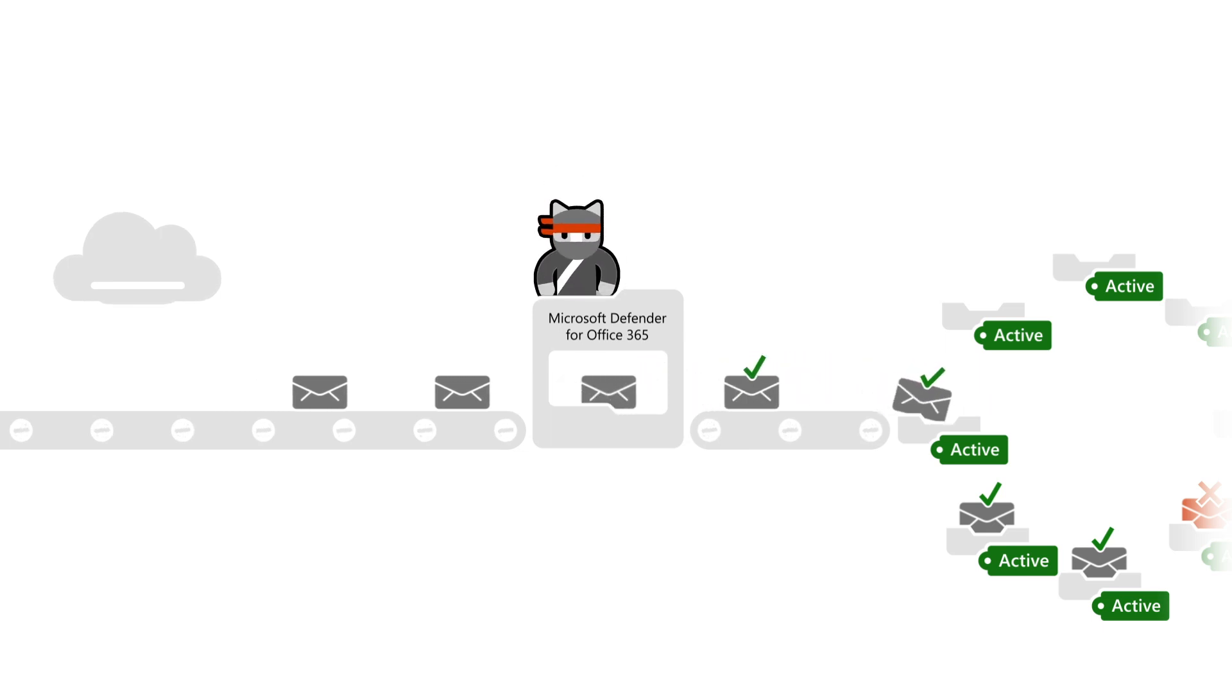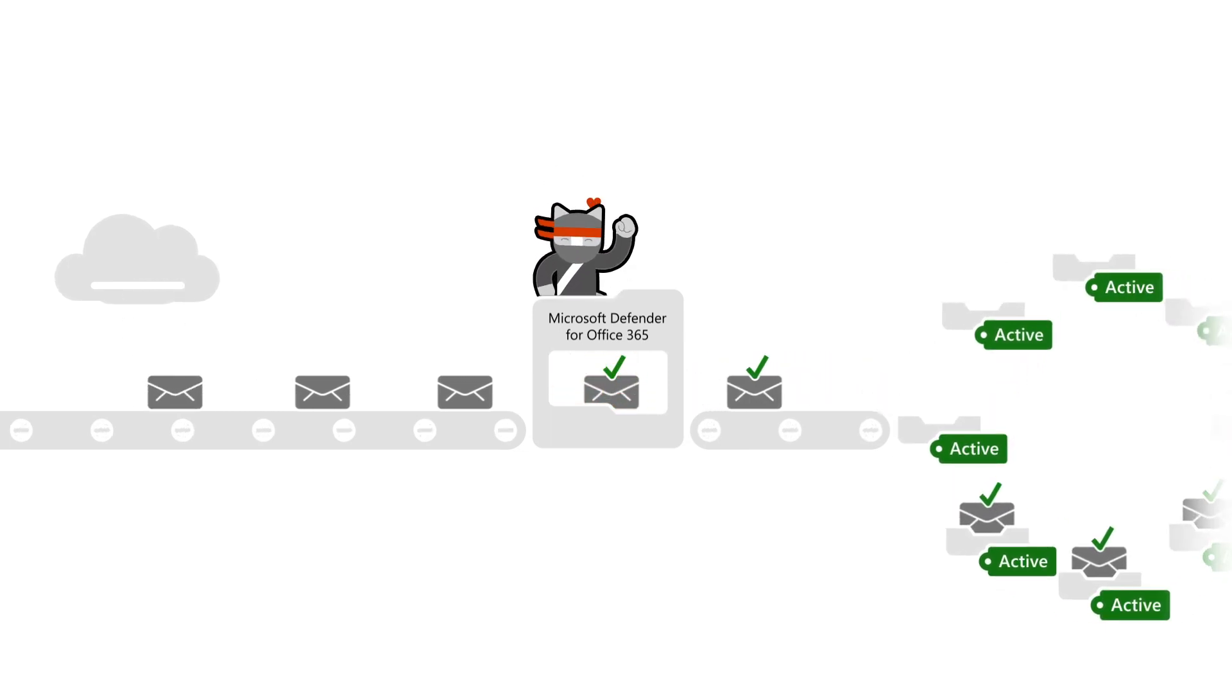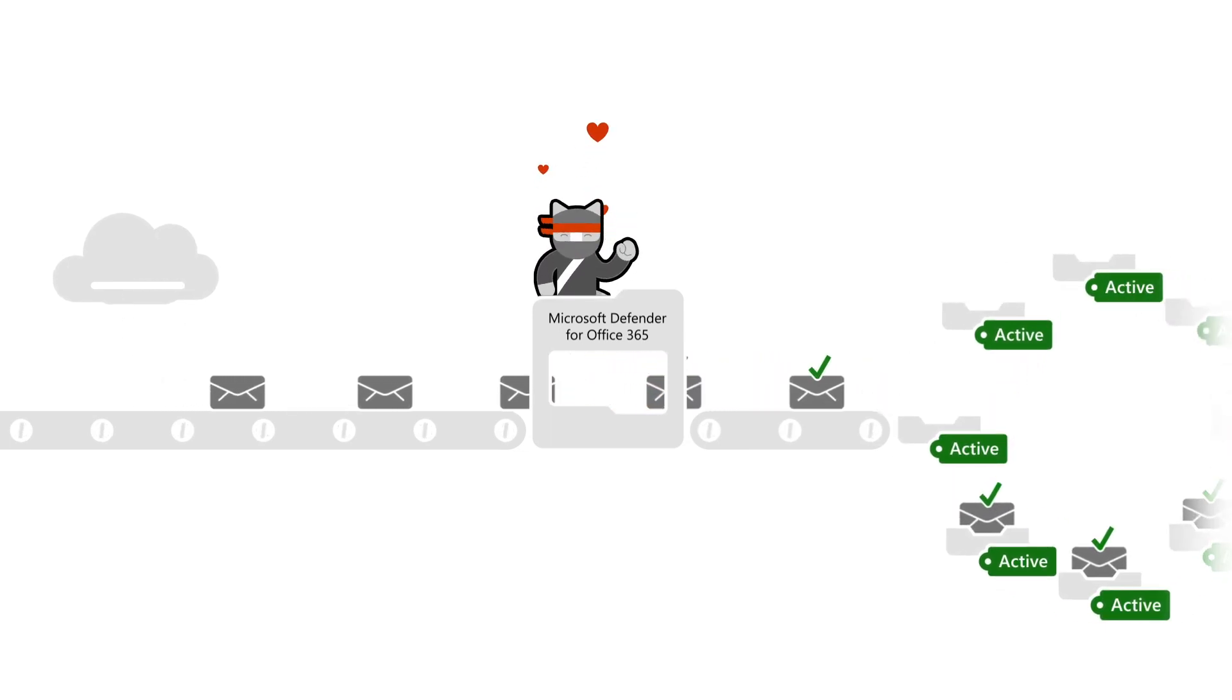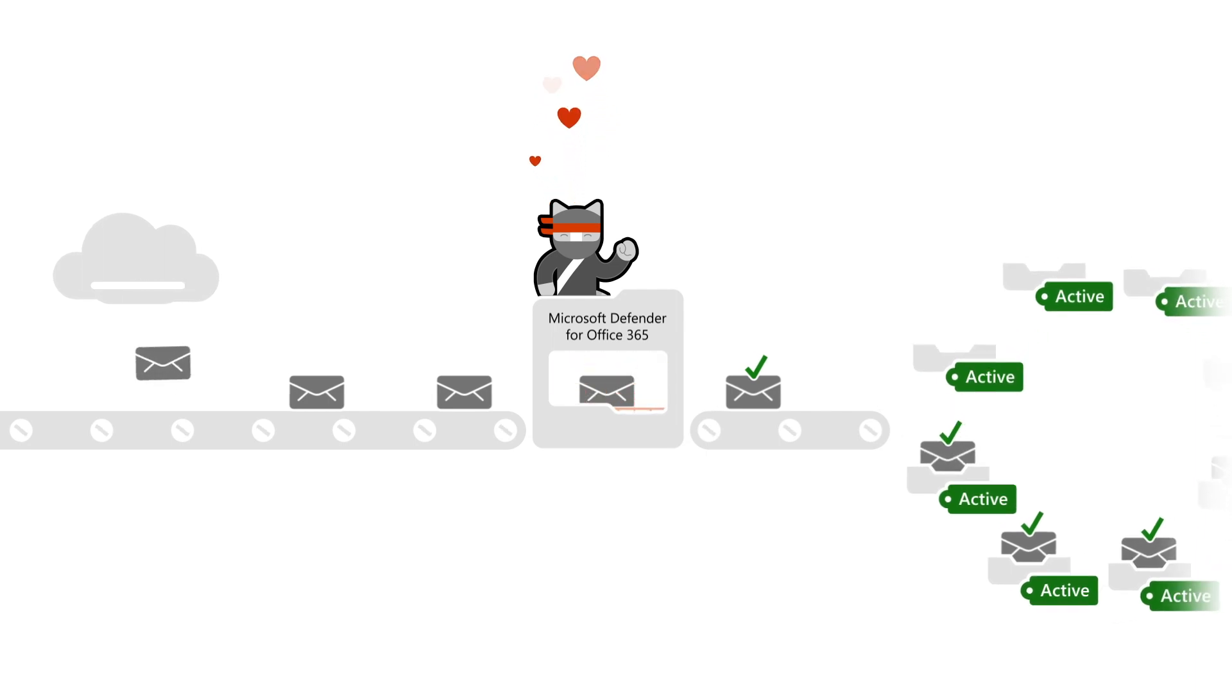This approach helps to ramp up SecOps before switching the MX record, making sure everyone is comfortable.